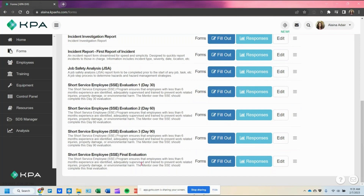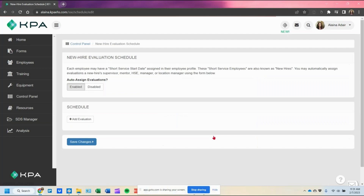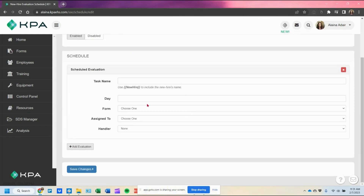Now that the forms are set up, the next step is to set up the schedule so I can toggle these to trigger on day 30, day 60, day 90, and then whatever day I want for the final evaluation. Pop back into the control panel under employee settings, click on new hire evaluations, and here you'll add a schedule for each day you want it to trigger.